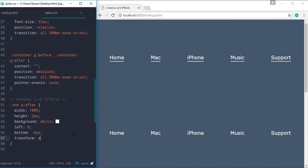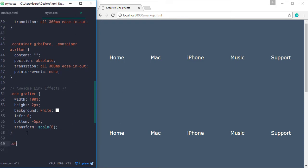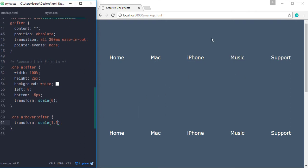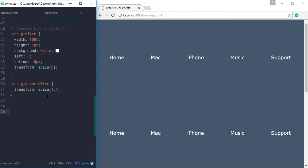Now what we need to do is hide this line by default and when we hover on these links, add that line back. We do this using the transform scale property — setting transform scale to 0 hides the line. Then for the hover state, we set transform scale to 1.1 so the line will be a little bit wider than the link element. Now you can see this interesting hover effect — like a rubber band where two people are pulling and then releasing it.